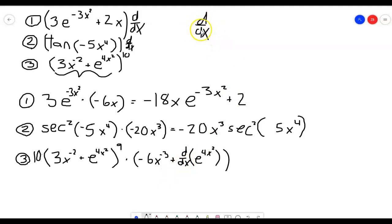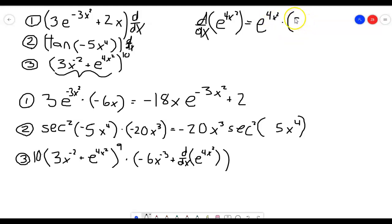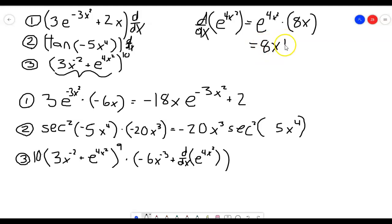So off to the side: what is the derivative with respect to x of e to the 4x squared? I can apply the chain rule — the derivative of the outside is just e to the 4x squared because of the way e works, times the derivative of the inside, which is the derivative of 4x squared, which is 8x. So this equals 8x times e to the 4x squared.